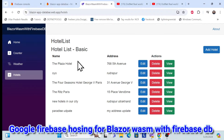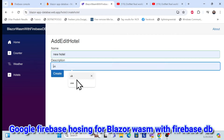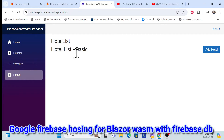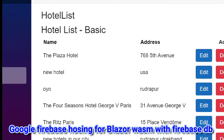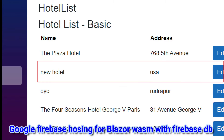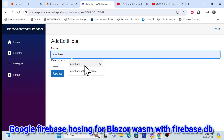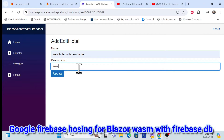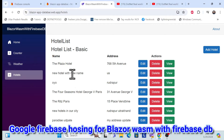Let me show you how it's actually working. If I want to add a new hotel, I can easily add it and whatever data is saved will go into our Firebase DB. Once saved, the new hotel is populated here, coming from Firebase DB. If you want to update something, that will also be updated.